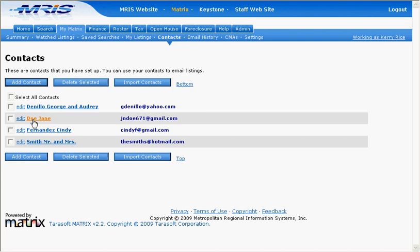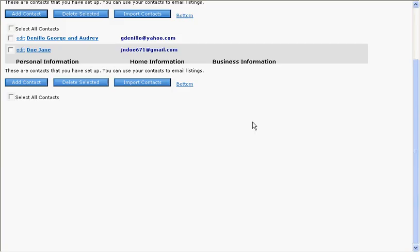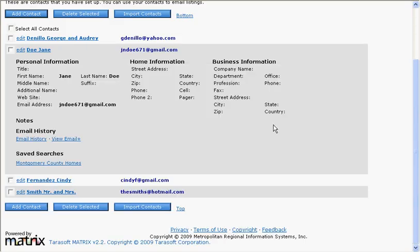Click on the contact's name to view the details about that contact. On the next screen, look under Email History. To the right of the Email History link, you'll see a link that says View Email Plus. Click on View Email Plus to see that contact's activity.